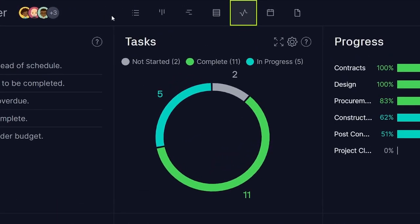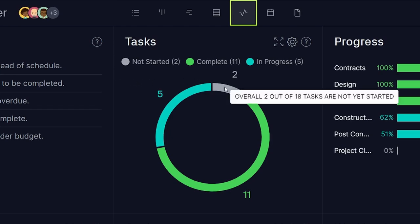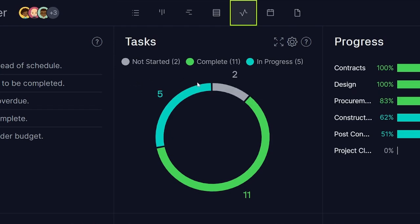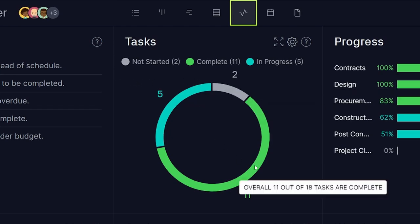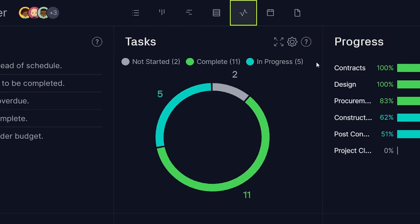The Task panel breaks down your tasks into Not Started, In Progress, and Complete, which can help you gauge if new tasks will overload your to-do list.